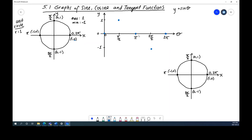We also have to understand what the curvature looks like between these points — we're not just connecting dots with straight lines. As you go from 0 to π/2, the curve follows how the angle changes on the circle, which is not linear — it's curved. So we get a curved relationship here as well. That gives us a local max at π/2 and a local min at 3π/2. That's how we get the graph of y = sin θ in radians, and where it actually comes from.